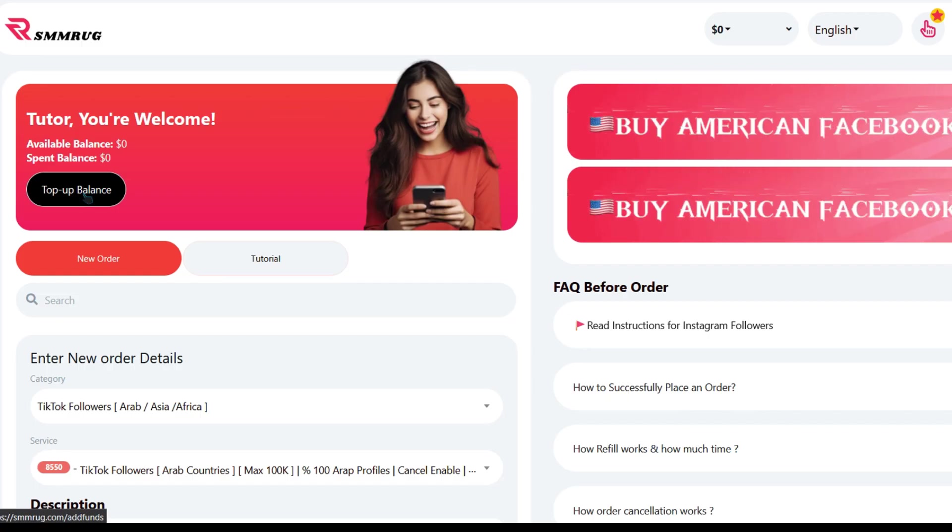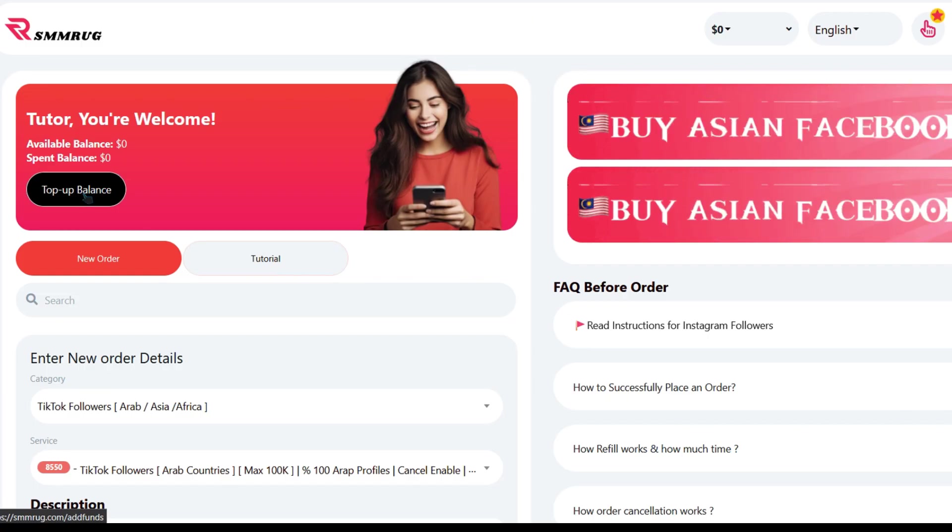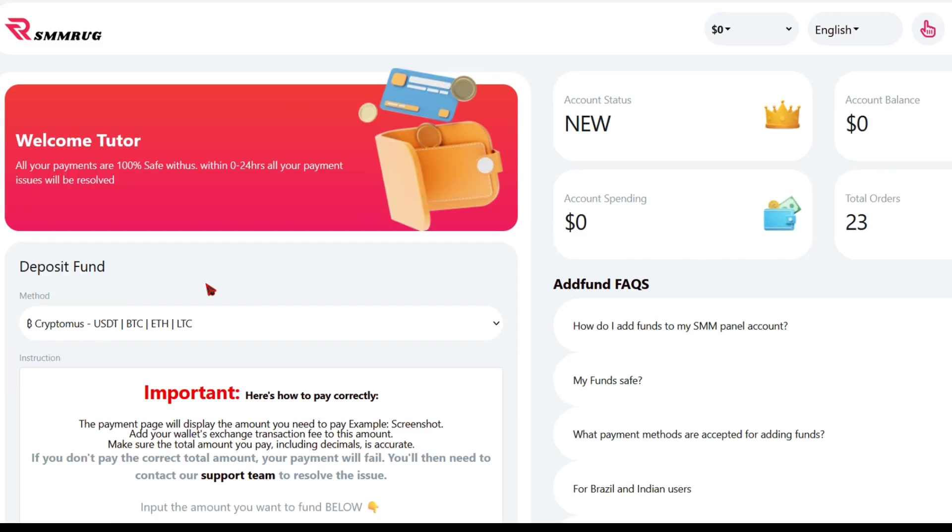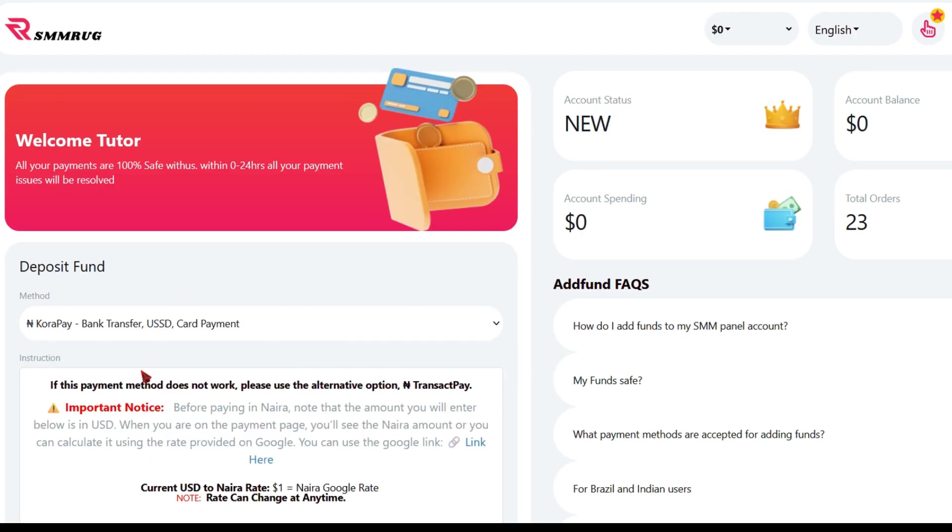Once your payment is successful, the balance will be credited instantly to your account. We have two types of Naira payment methods. For this tutorial, we will be using the Naira method.